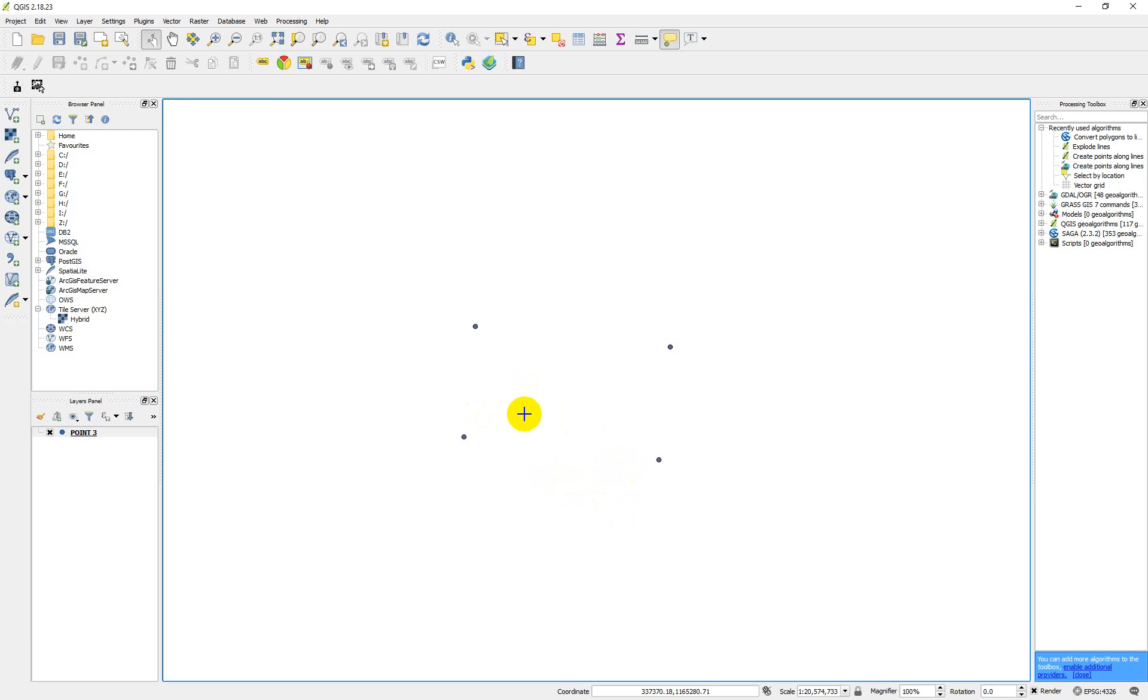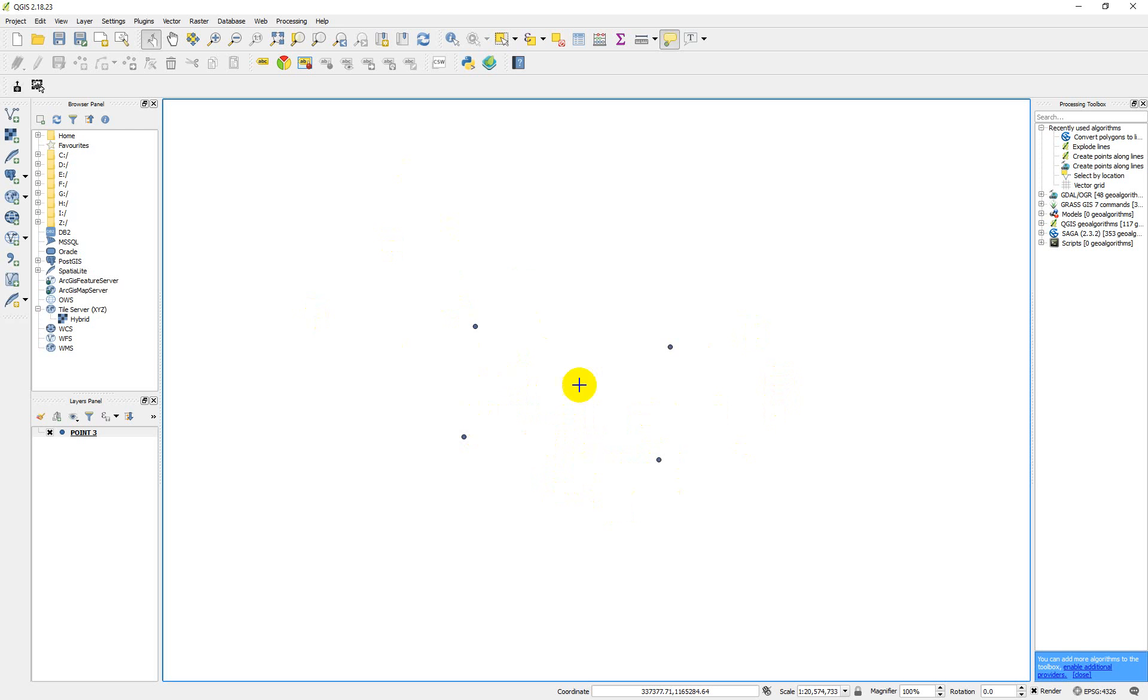So you can now after this, you can create your shape file and then start your digitizing. You can digitize your point. This is a land boundary. This is a boundary of a particular plot of land. So you can create your shape file and then digitize your boundary. So this is how you can load your coordinate point on QGIS.